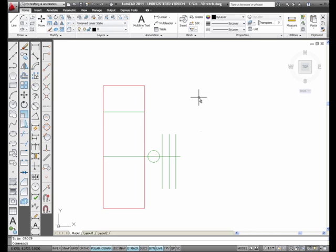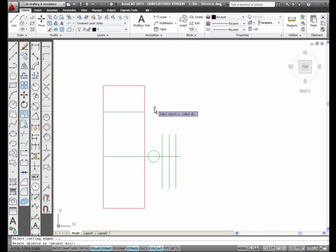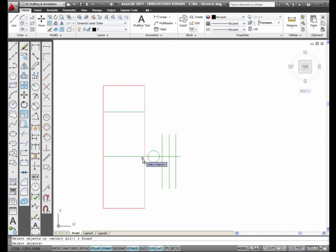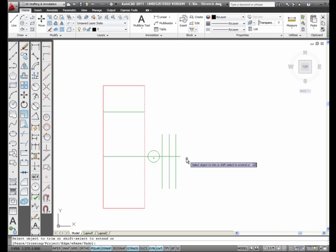What I'm going to do now is I'm going to use the Long Trim. I'm going to select Trim, and this time I'm going to select the line that I want to trim back to here. I want it to trim back to that intersection. And then I press Enter, and I pick the line that I want to trim.